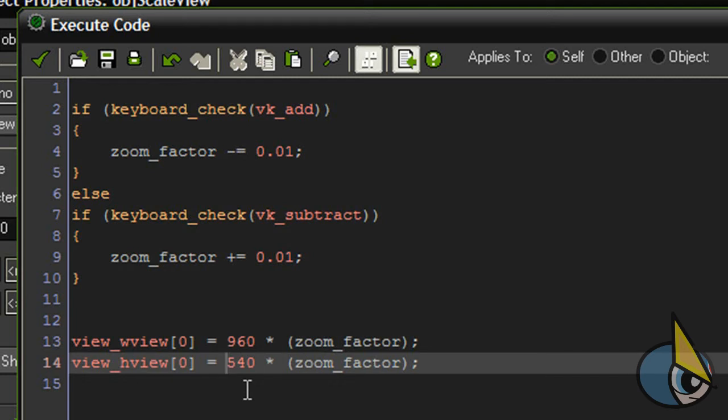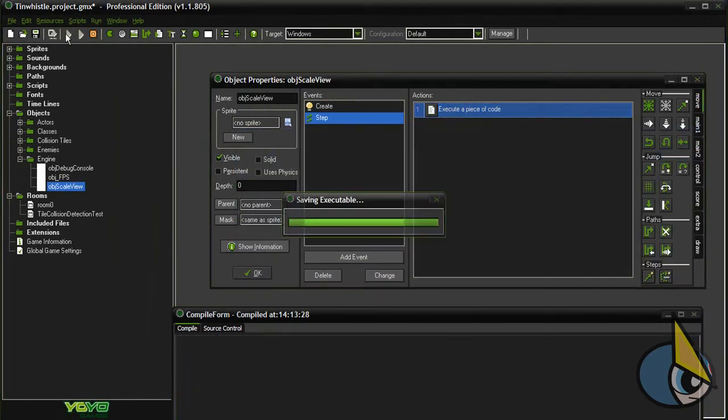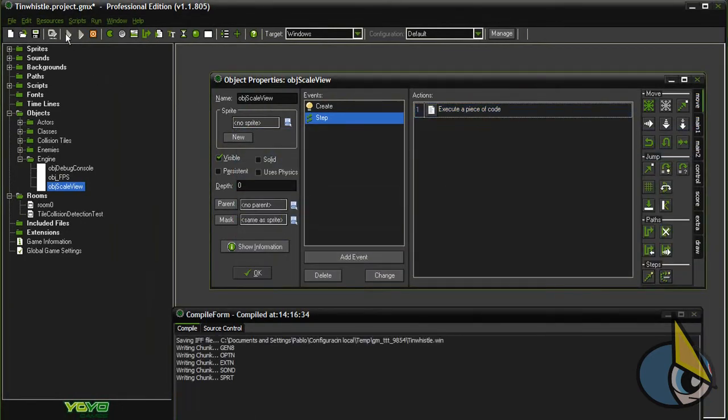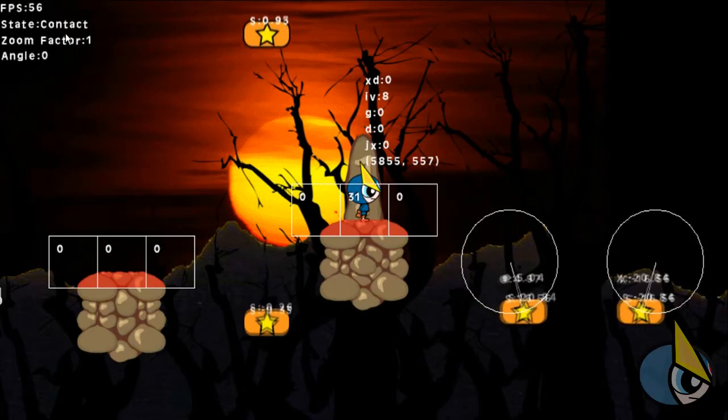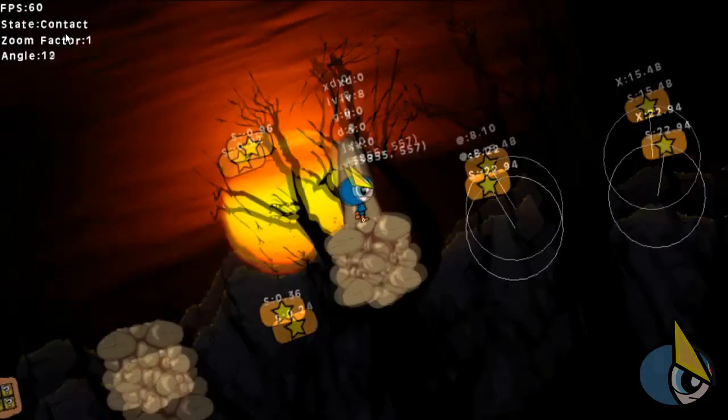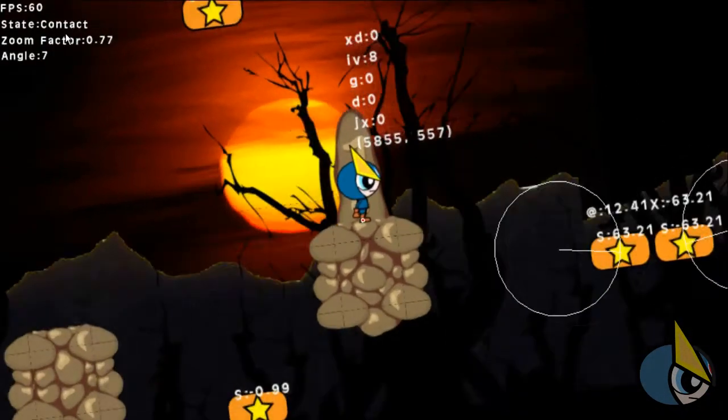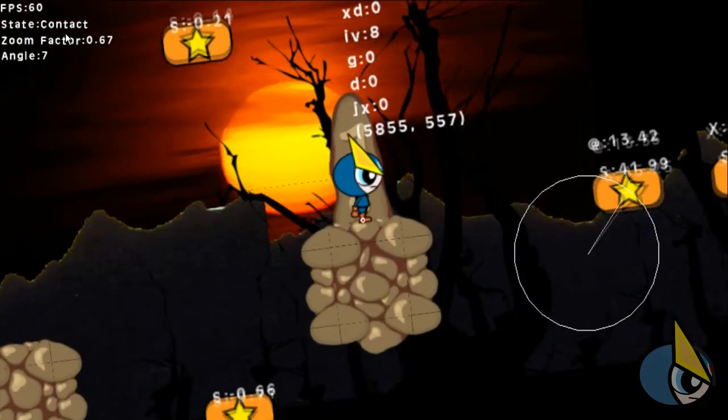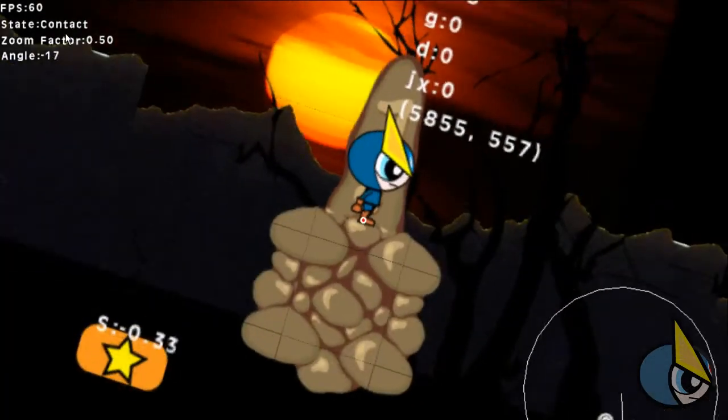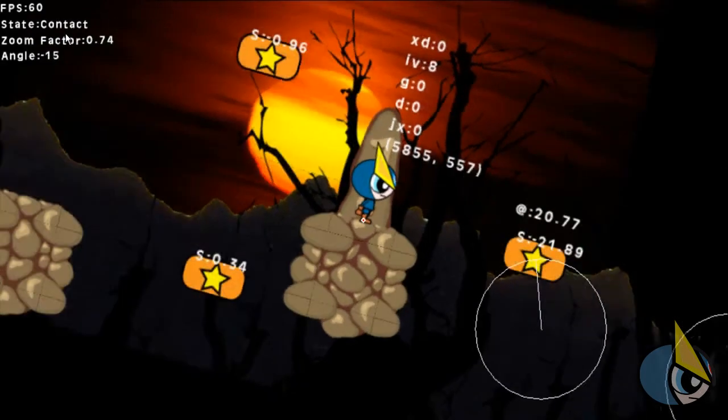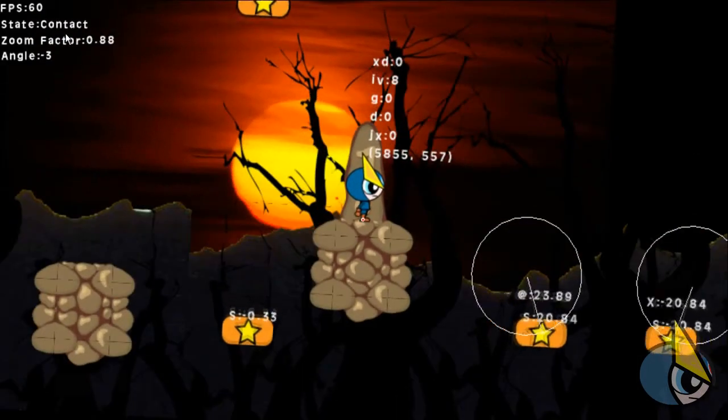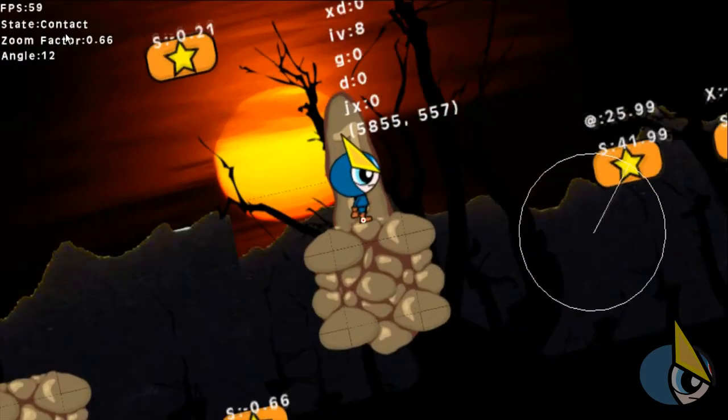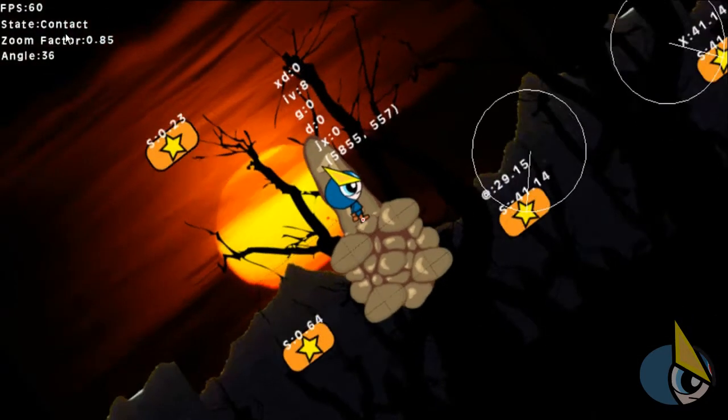And basically this is all what you need to perform this scaling or zooming in, zooming out effect. As I said, it's the same approach I use in the camera rotation effect. Basically modifying the view values you can obtain these effects. This can be pretty useful for different purposes and for different types of game.